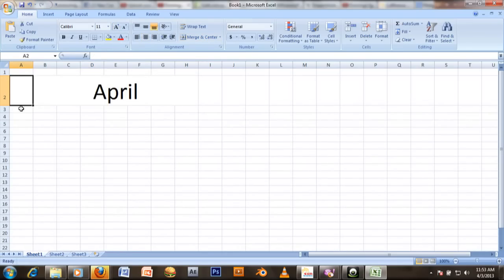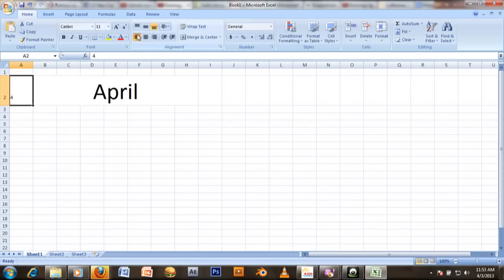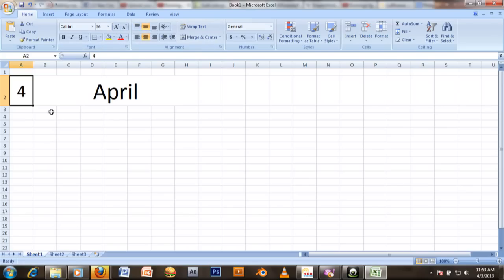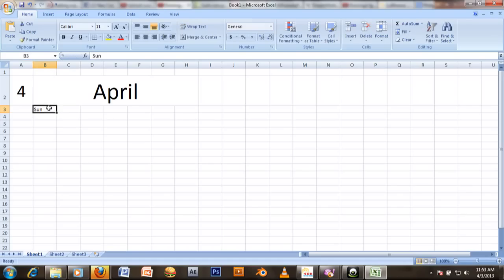I'll put your month number. And here it's going to be there. You put your days of the week — it's going to be bold.